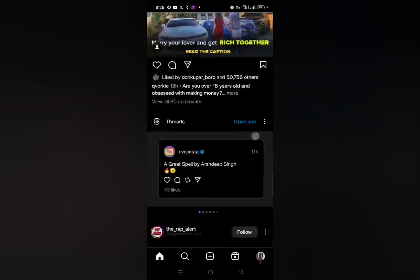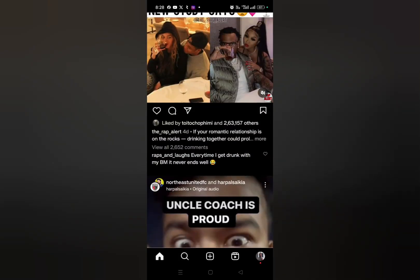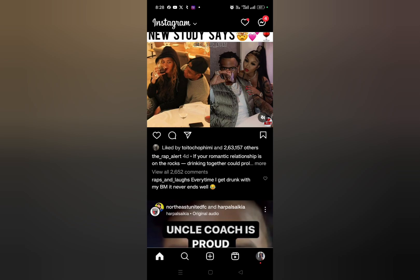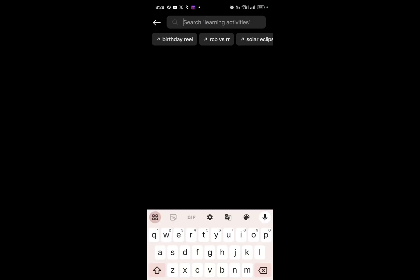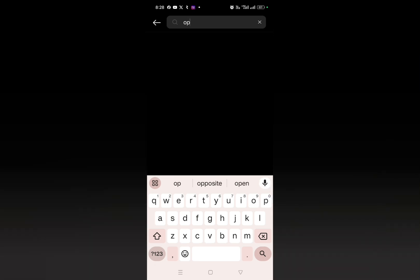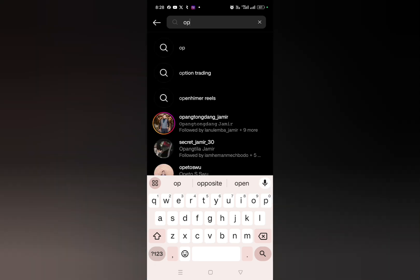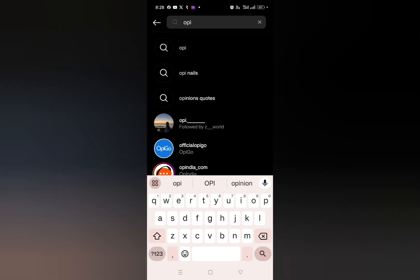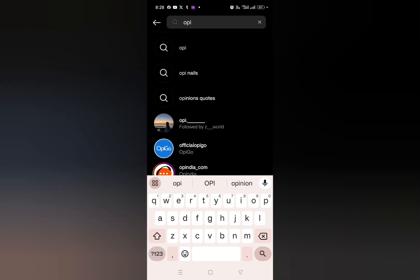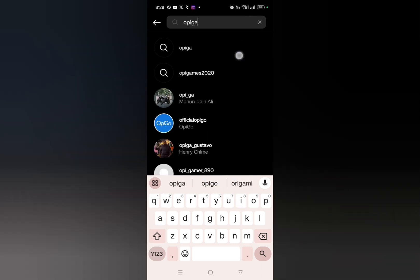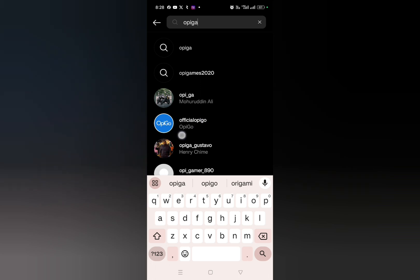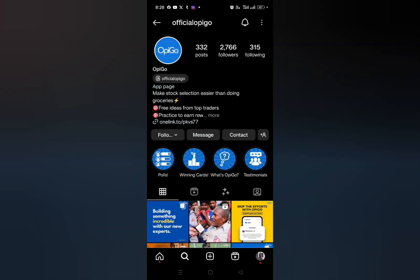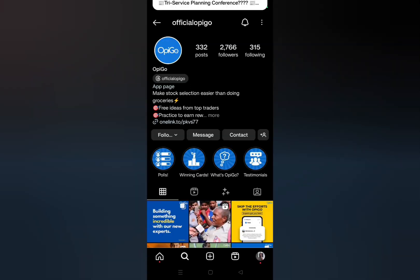Get inside my official Instagram account. Now here what you can do is you just need to go to the search bar and then here you have to search for Opiga. Okay, and here you can see the page Official Opiga. Just tap on it and this type of interface will pop up.